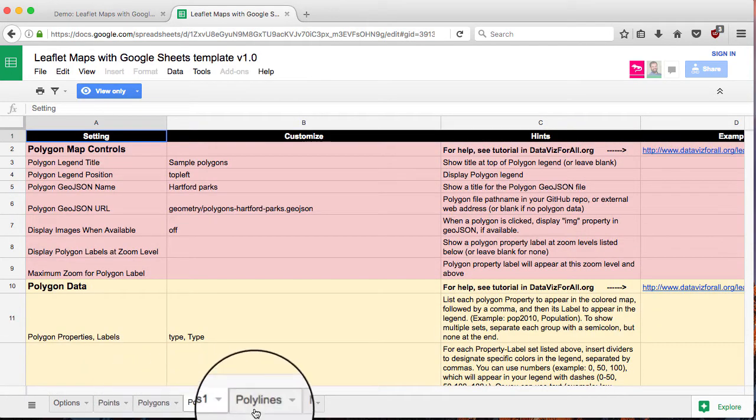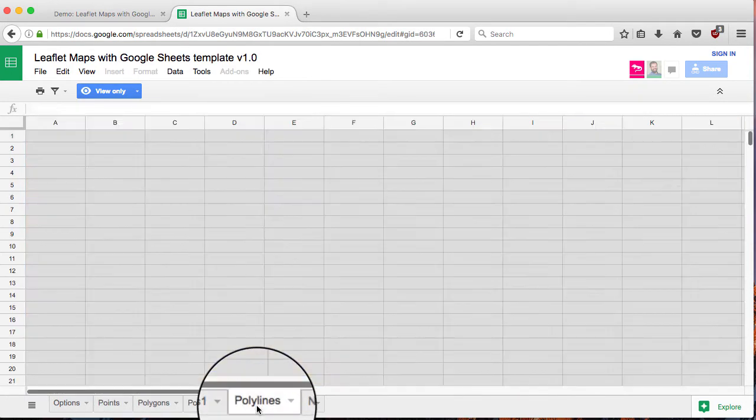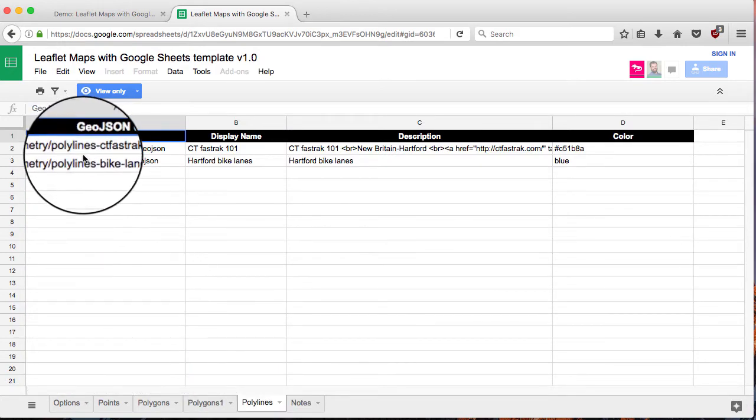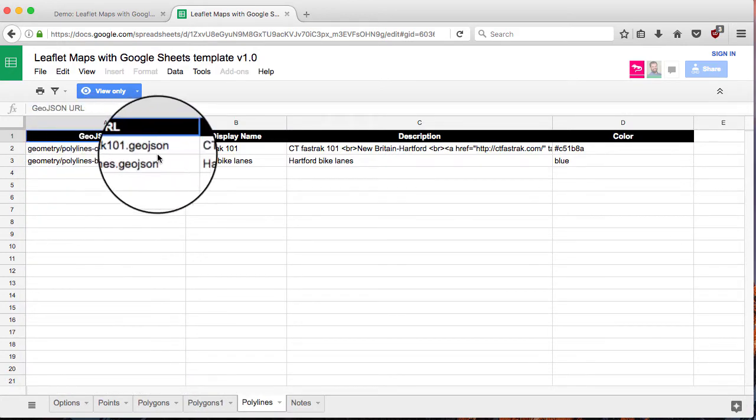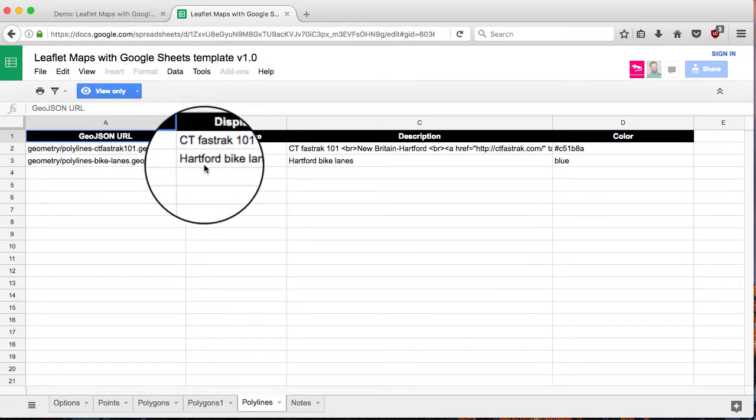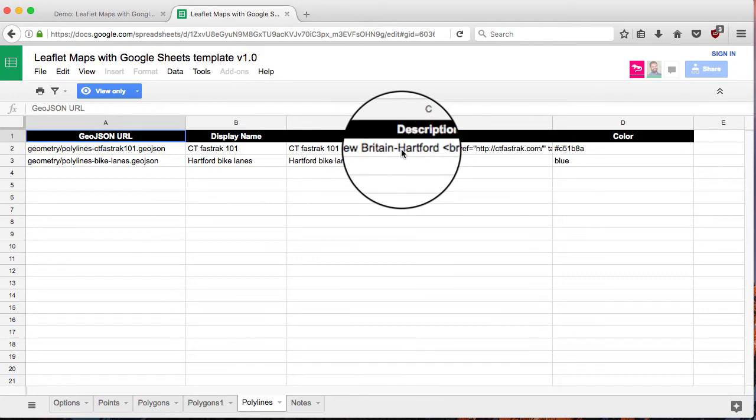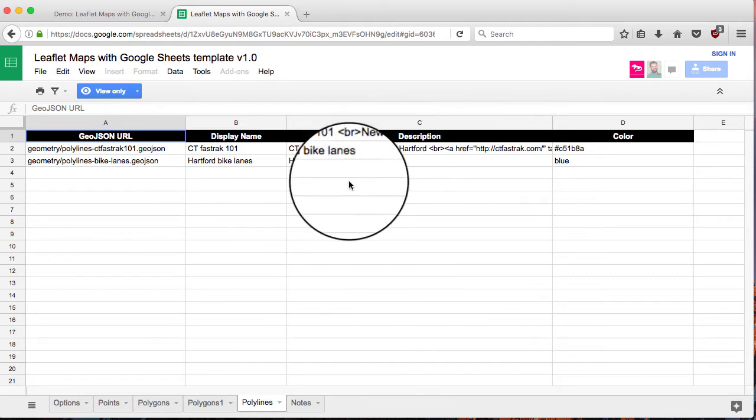You can have more than one polygon layer. And then polylines, those routes or trails, you can insert those and also label them here.